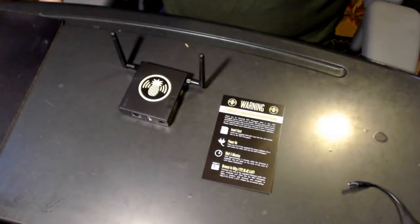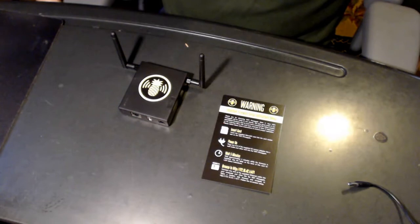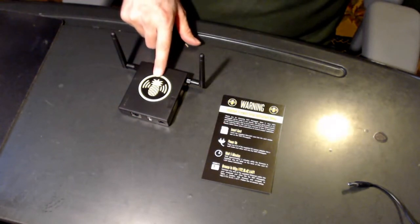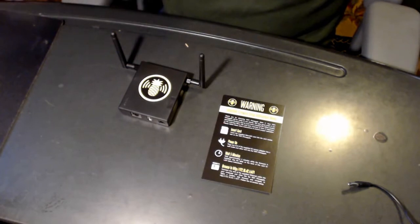Hello again. I've unpackaged my pineapple. I've attached the two antennas and also applied the sticker that I wanted onto the pineapple.